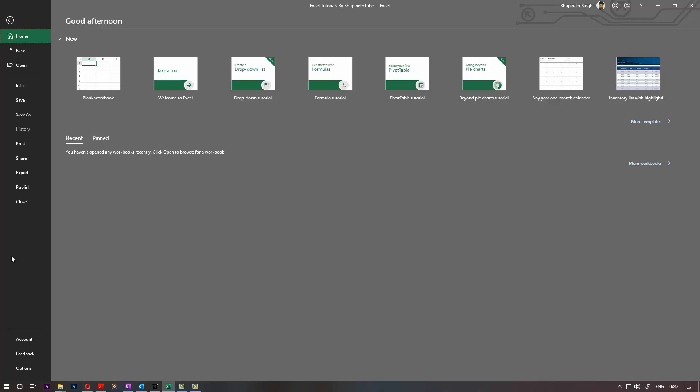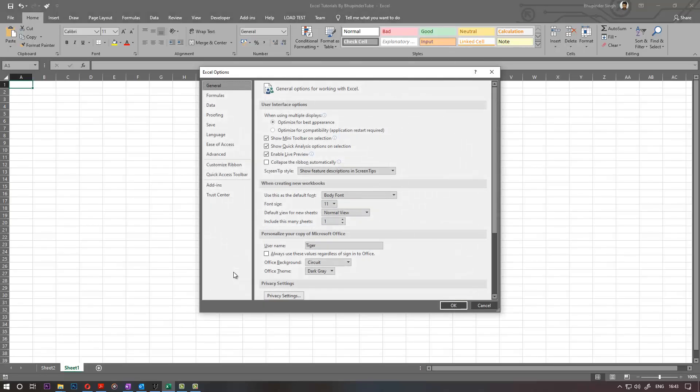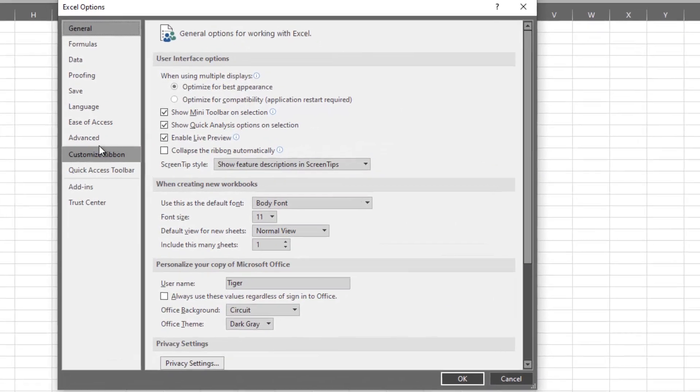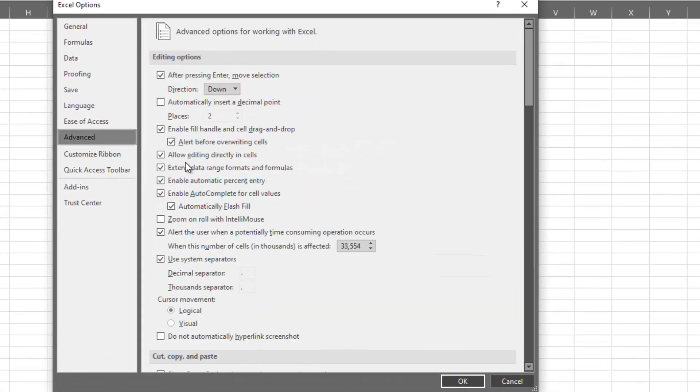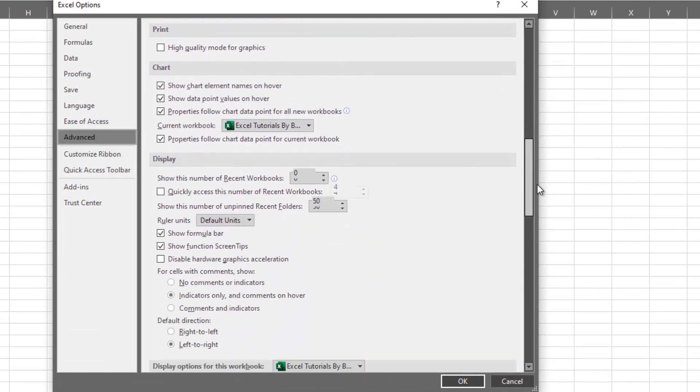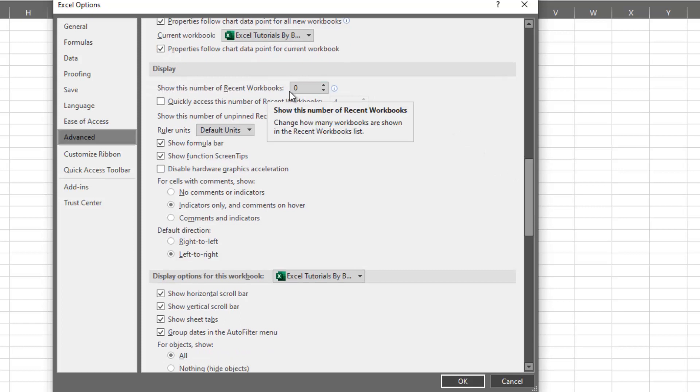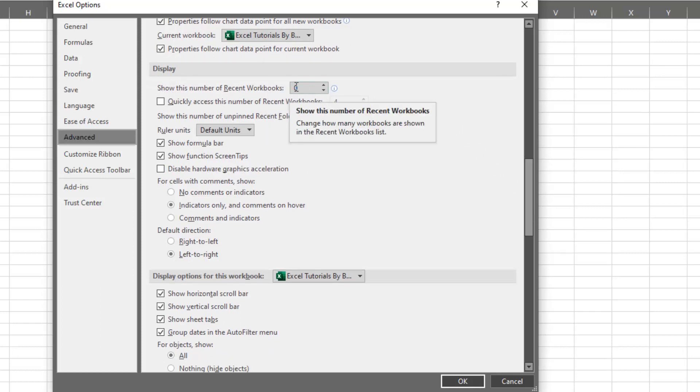It's really simple. After coming here, go to the Options, then go to the Advanced, then scroll down to Display. And show this number of recent workbooks. If you want to put it to zero, put it to zero and then it will not show any.